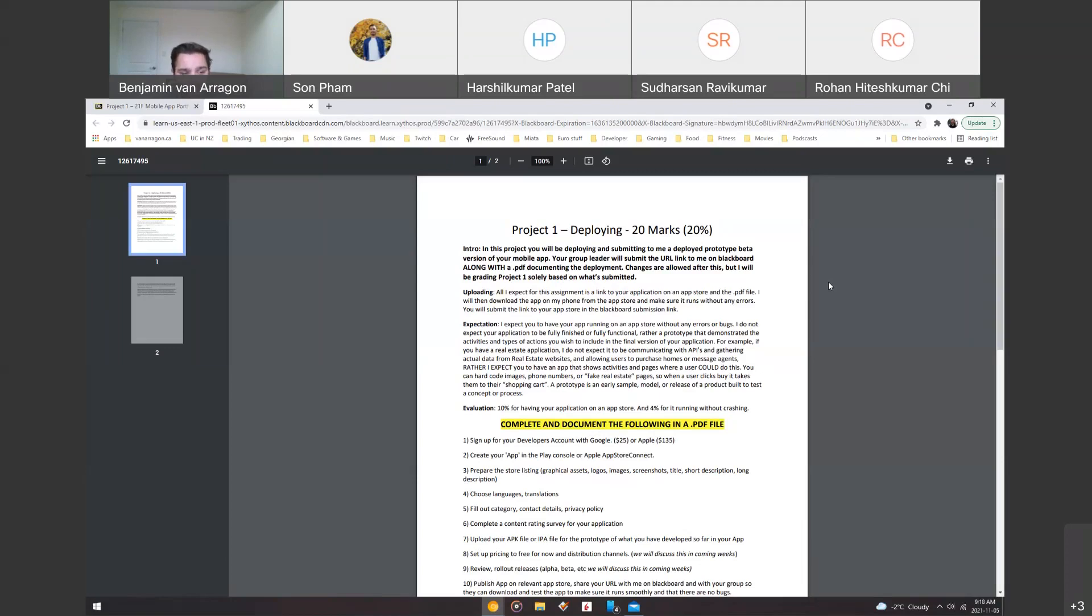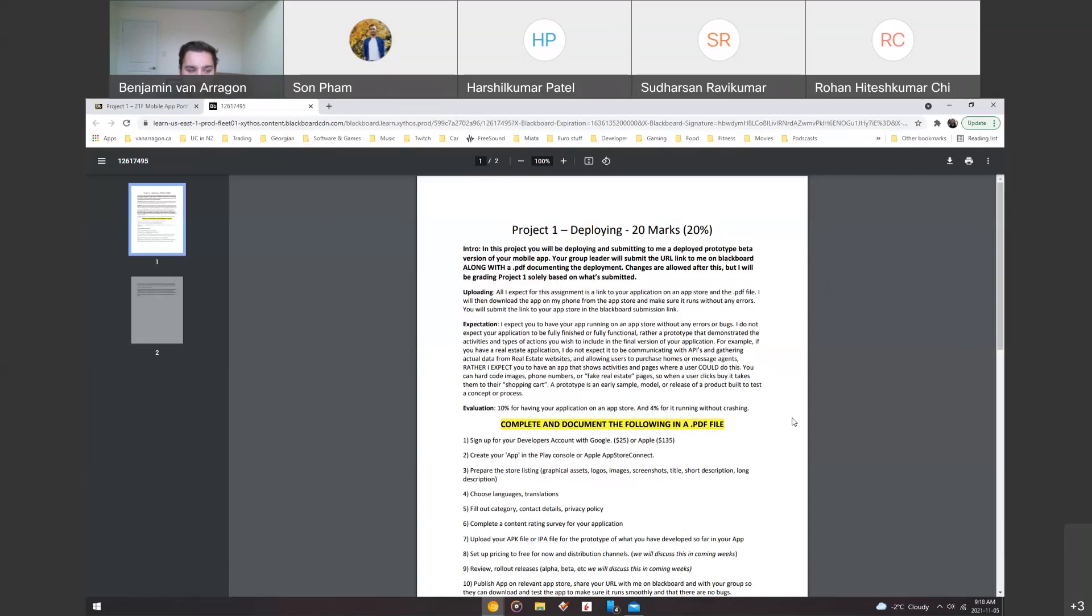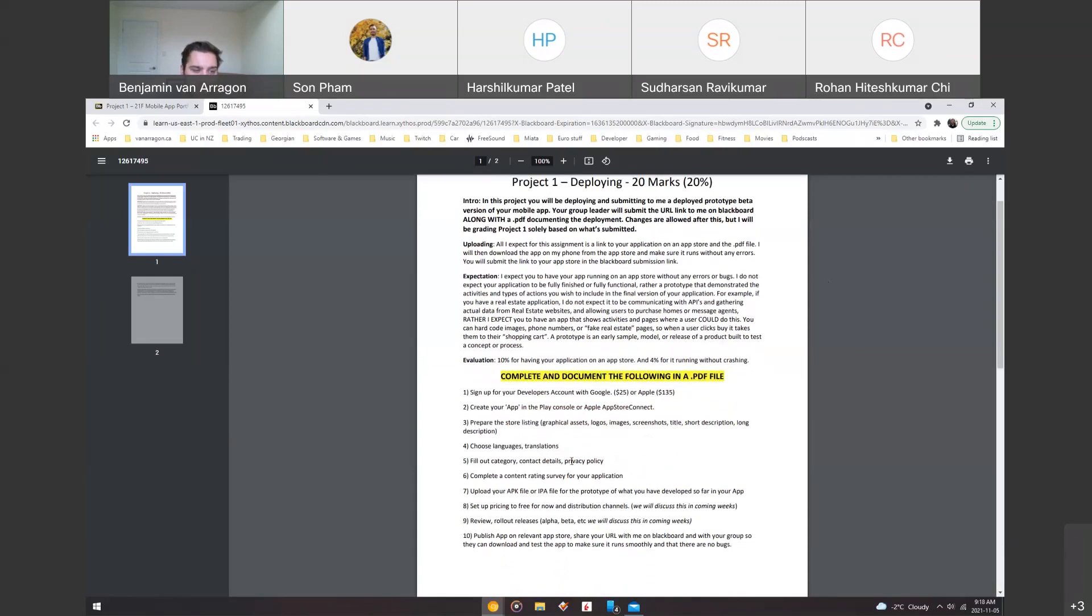So a prototype by definition is an early sample model or release of a product built to test a concept or process. So I'm going to give 10% for having the app on the app store. And then this should actually be another 10%, not 4% for it running without crashing and for the PDF file. So, the 4% for it running without crashing and then 6% is for this PDF file here. So 10, 4, and then 6, that equals 20.